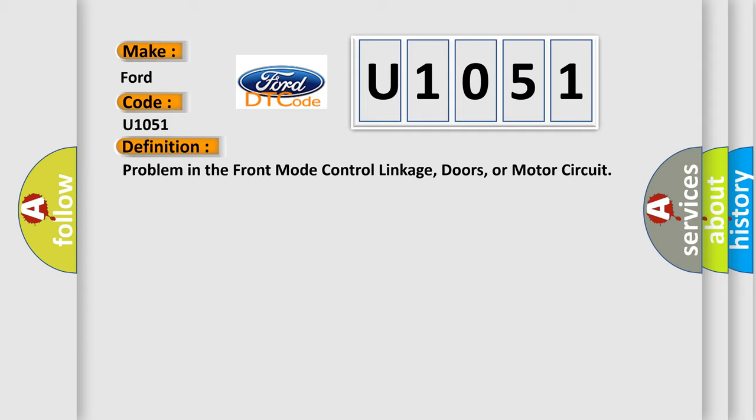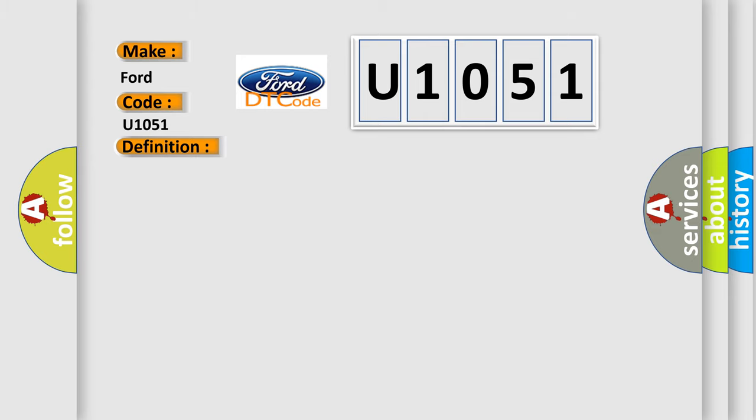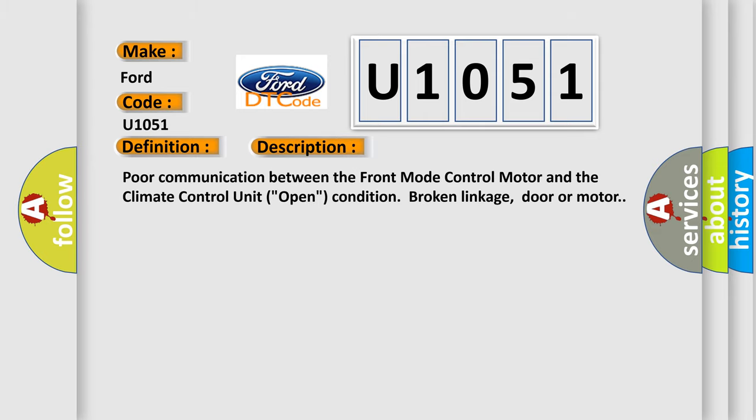And now this is a short description of this DTC code. Poor communication between the front mode control motor and the climate control unit. Open condition, broken linkage, door or motor.